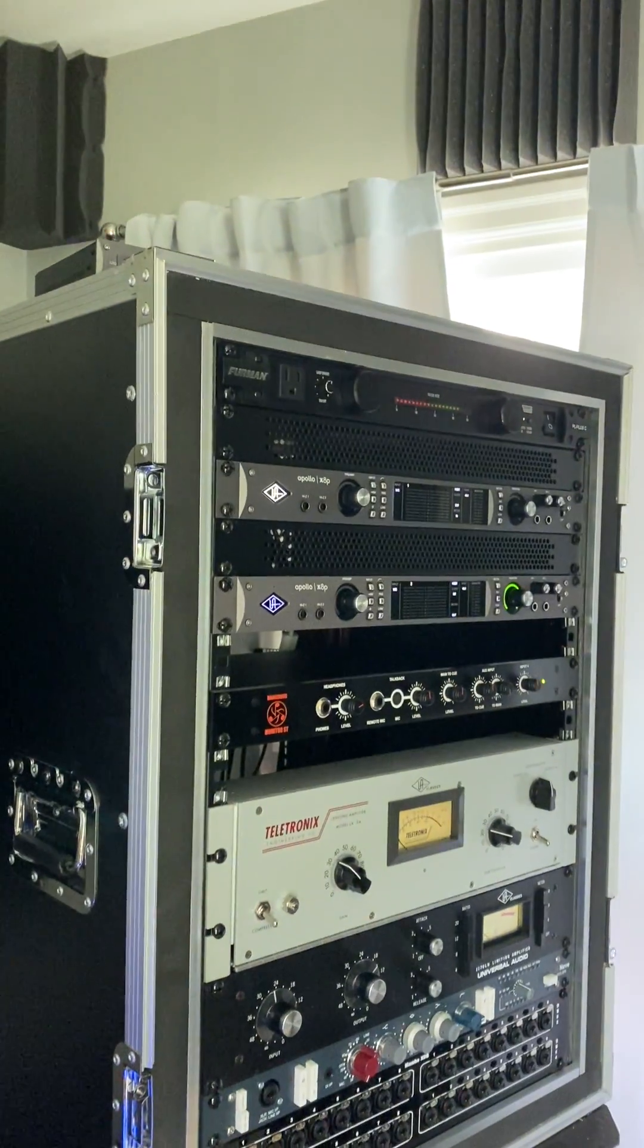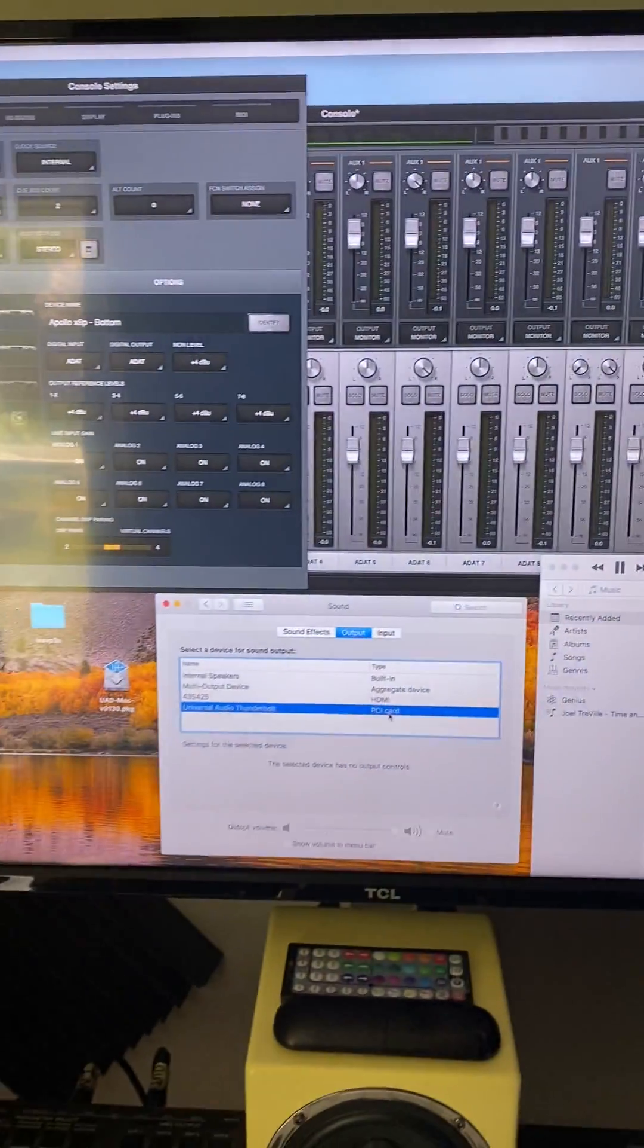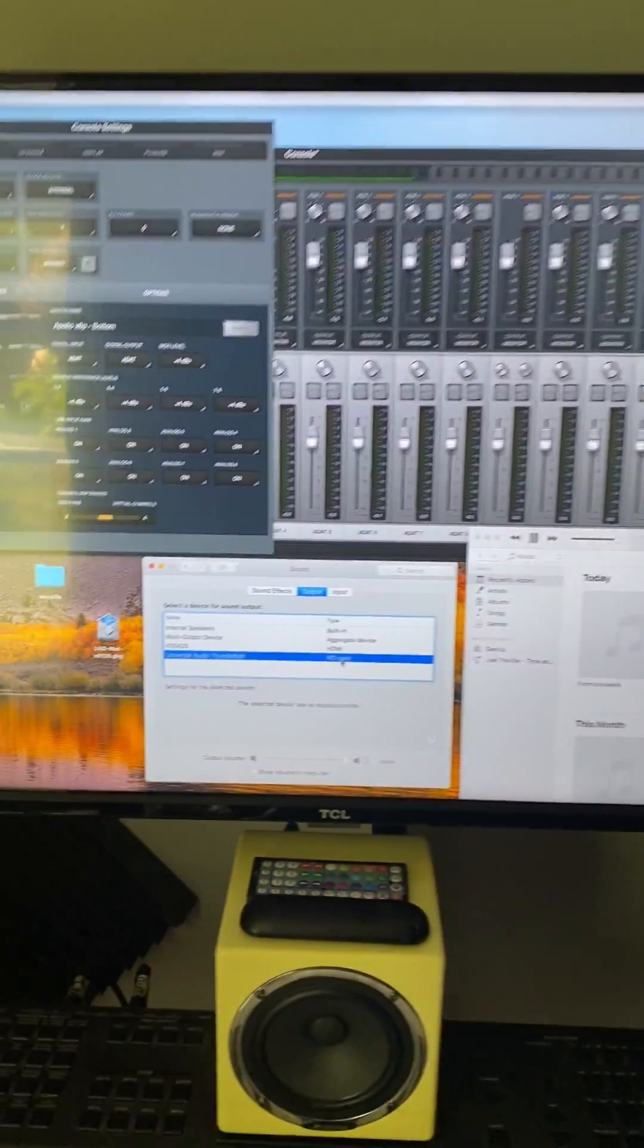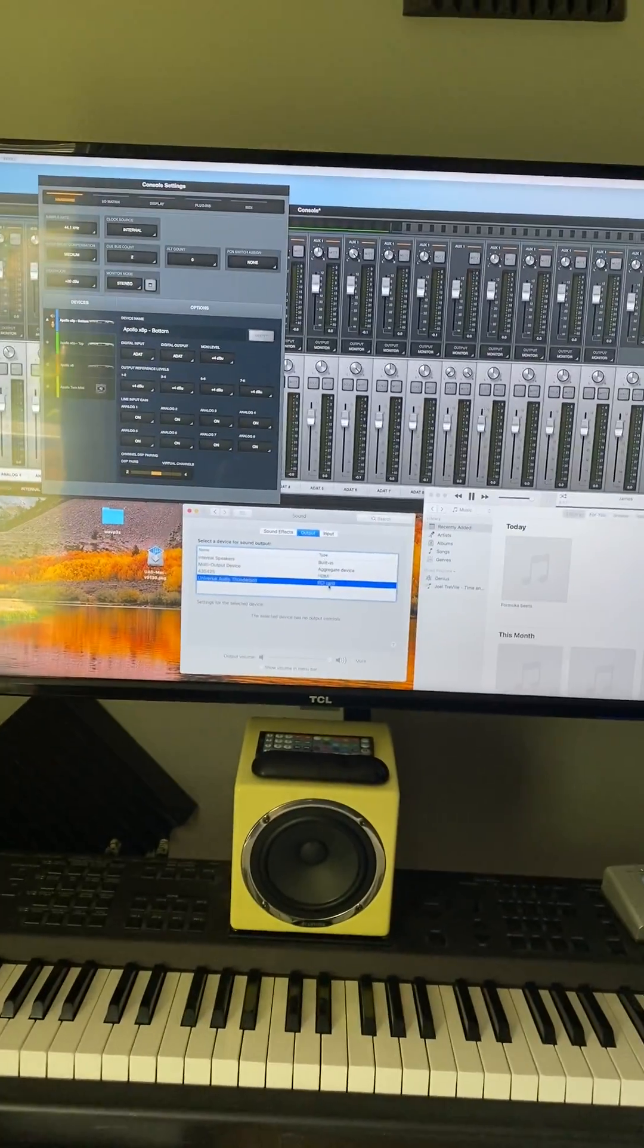And obviously, if there's nothing in the meter, there's going to be nothing there. So, software problem? Help me out.